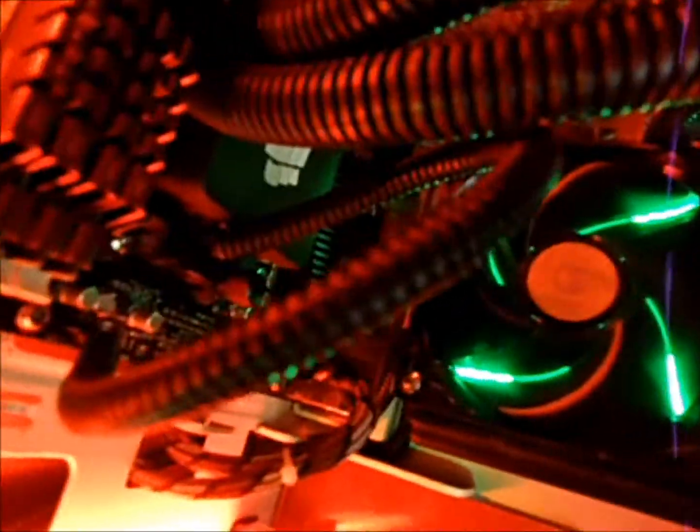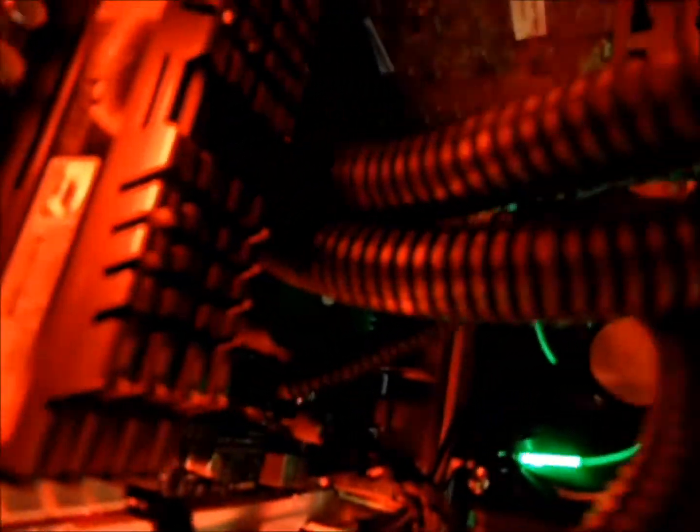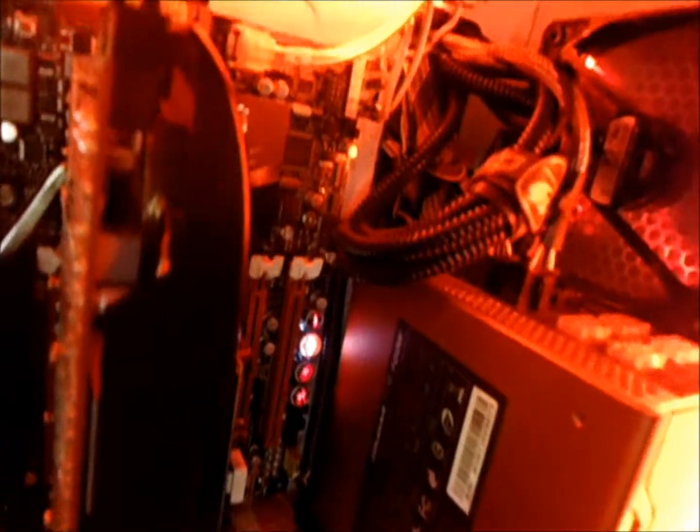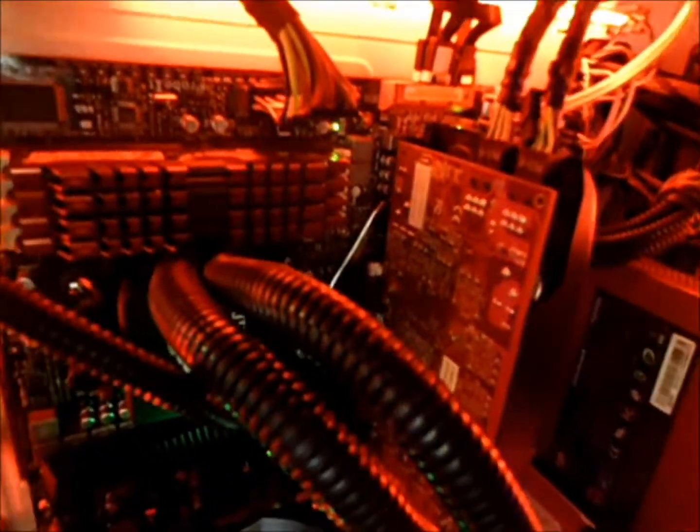I do have 16 gigs of Ripjaws X-Series at 1600 MHz. I do have an AMD X6 1100T. I do have a Radeon HD 6870, future upgrade there will be another one right down there. I do have an Asus Crosshair Formula 4 motherboard with that bad boy back there.